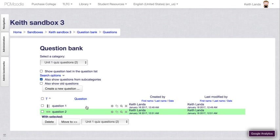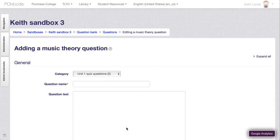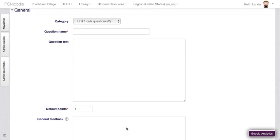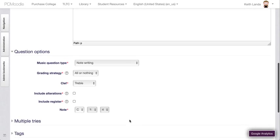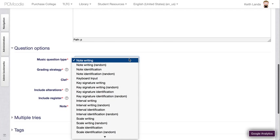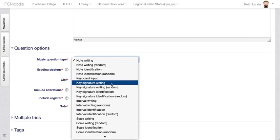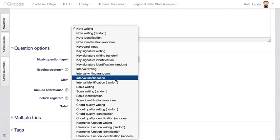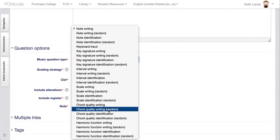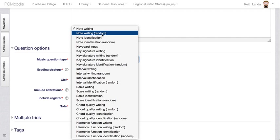I just want to quickly add another new question here just to highlight this music theory question. The music theory question actually provides itself a whole variety of question types. You can ask, you can give students notes and ask them to write them onto a staff. You can do intervals, scales, all sorts of different kinds of music theory kinds of questions. You can set these up so that Moodle will draw upon a random set of inputs for the question so that you could have a random note writing question. And each time the student gets that question on a quiz.